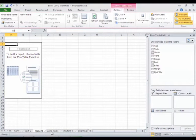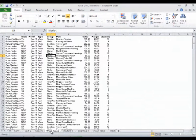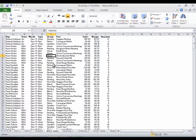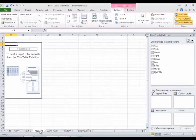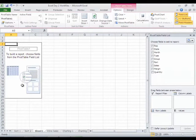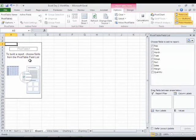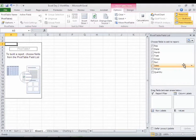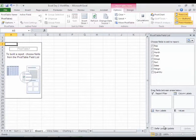You'll notice just to the left of my wine sales data here - I'm going to call this my data range - just to the left of my data range, it has inserted this new sheet with this area over here that I'm going to call the skeleton of my pivot table, and then this area over at the right-hand side, referred to as the quadrants.